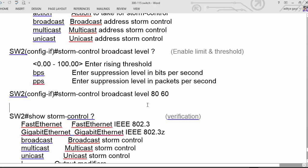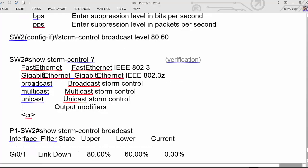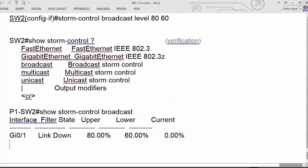We are going to allow up to 80% and if it exceeds — say it goes to 81% — we will wait until it comes back down to 60%. For verification, we can execute a command like show storm control for a particular interface, or filter by broadcast, unicast, or multicast. This command allows us to verify the storm control configuration on an interface.